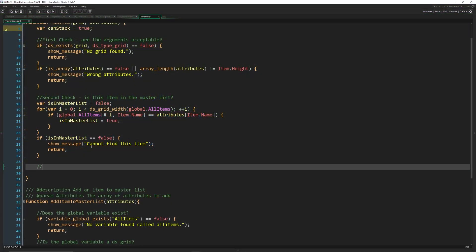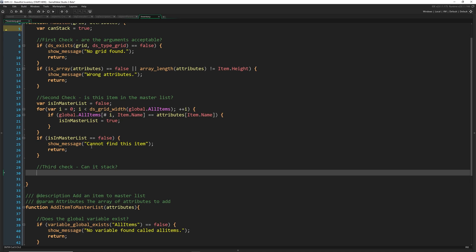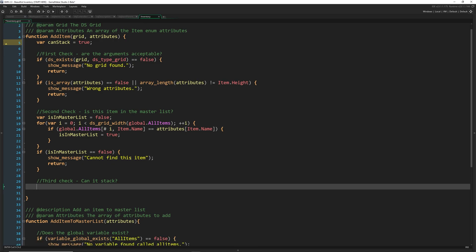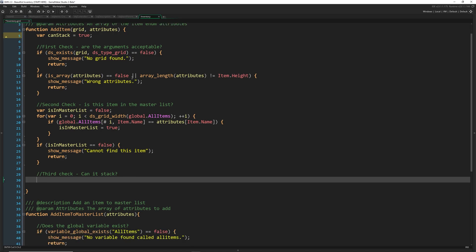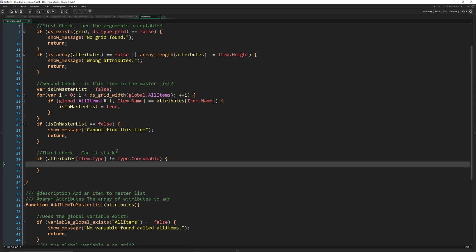Third check: can it stack? Some items can stack and some cannot. If you pass in a non-stackable item with an amount greater than one, you'll need to break it up and call add_item again for each one. The way I'm checking this is: if 'attributes[item.type]' does not equal 'type.consumable', then set 'can_stack = false'. You can use any arbitrary requirement here, or add it as an item property directly.